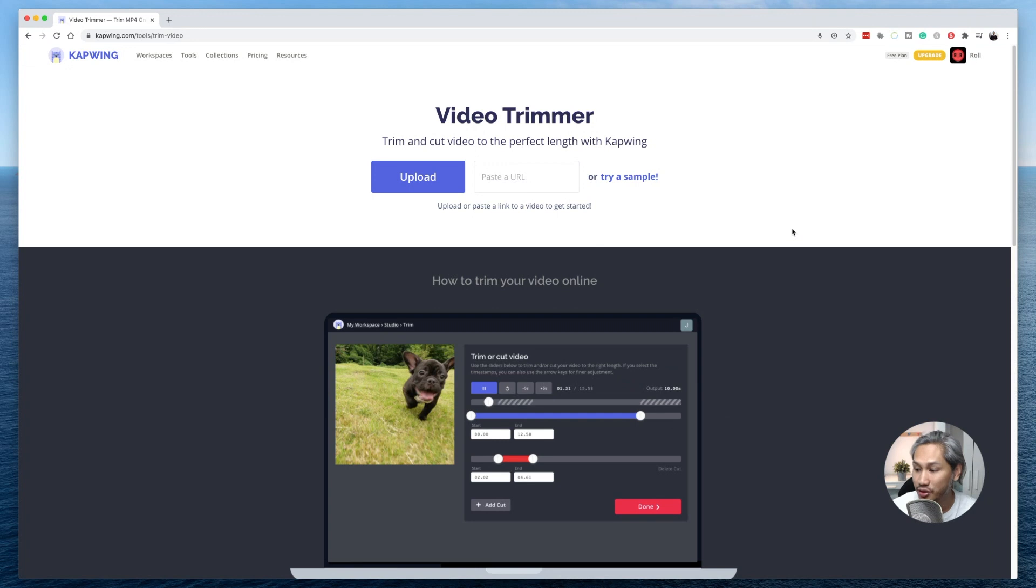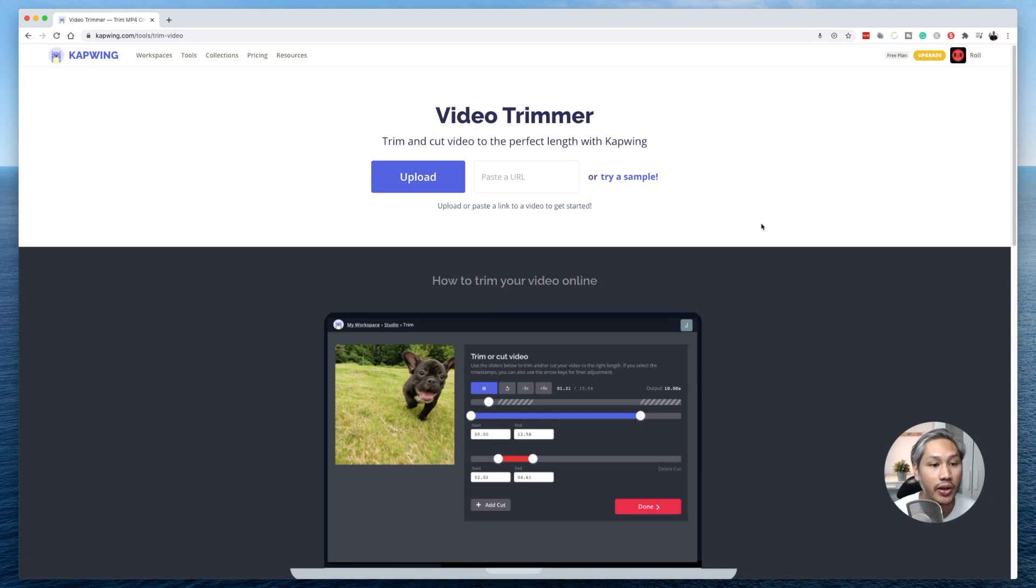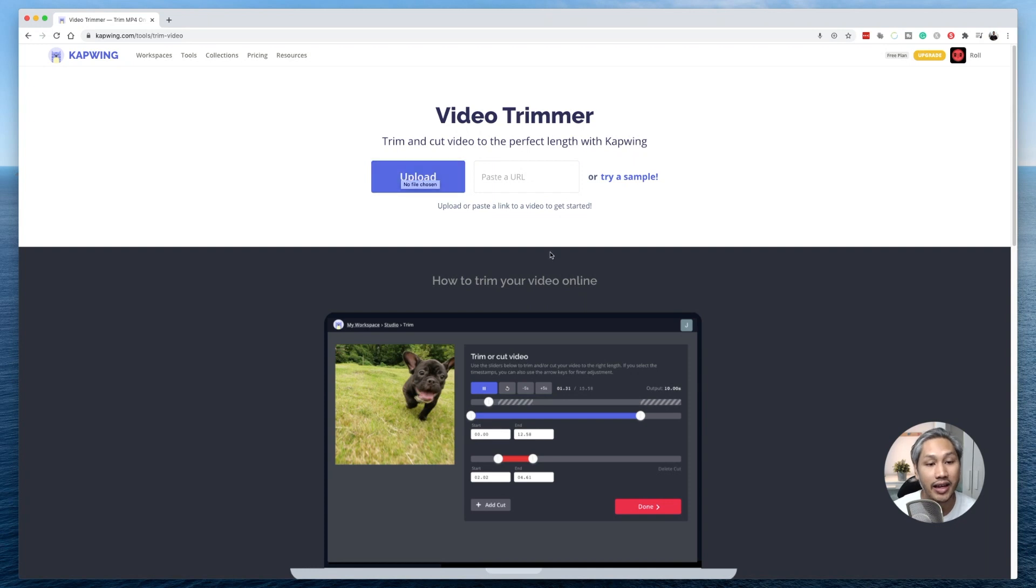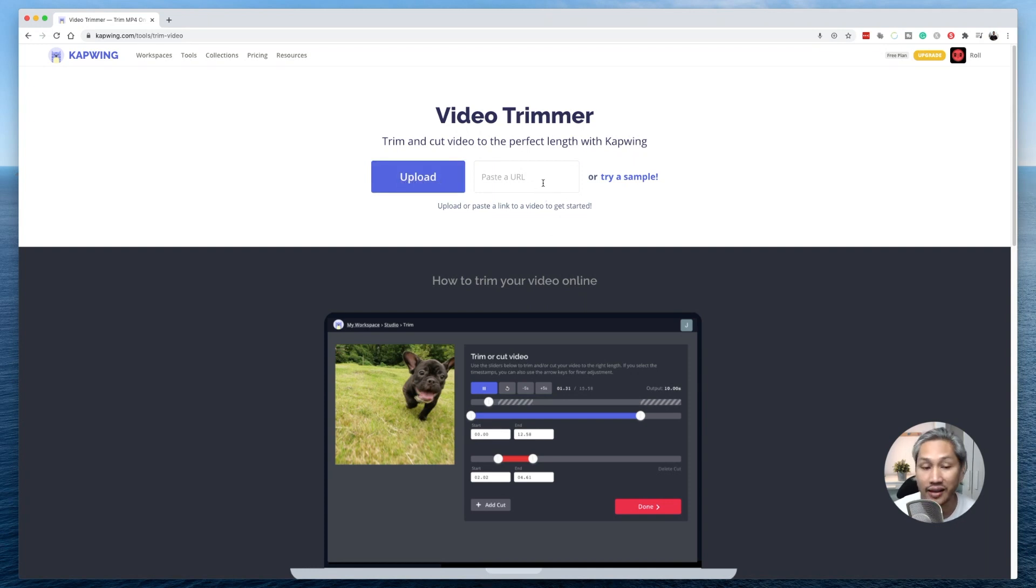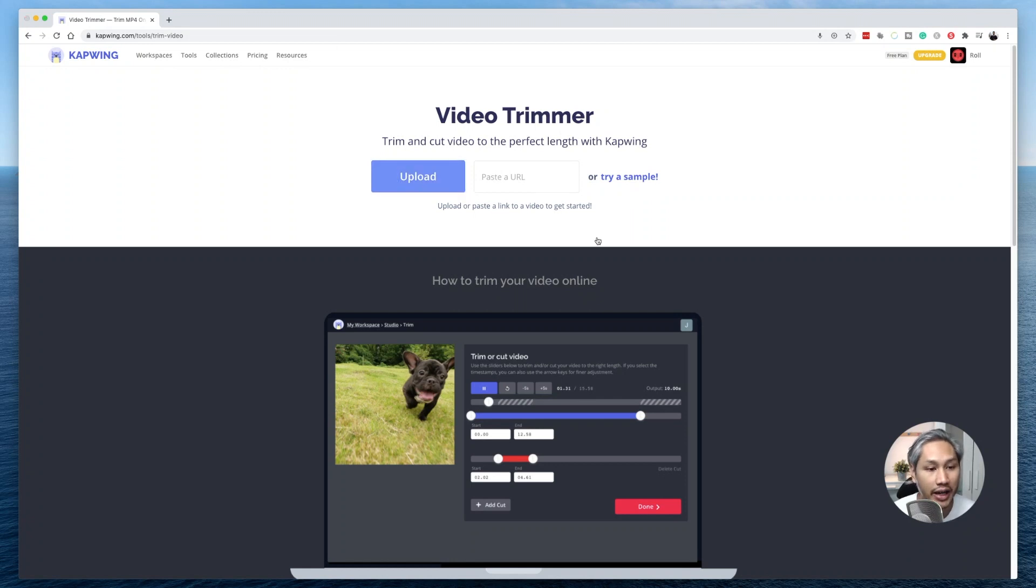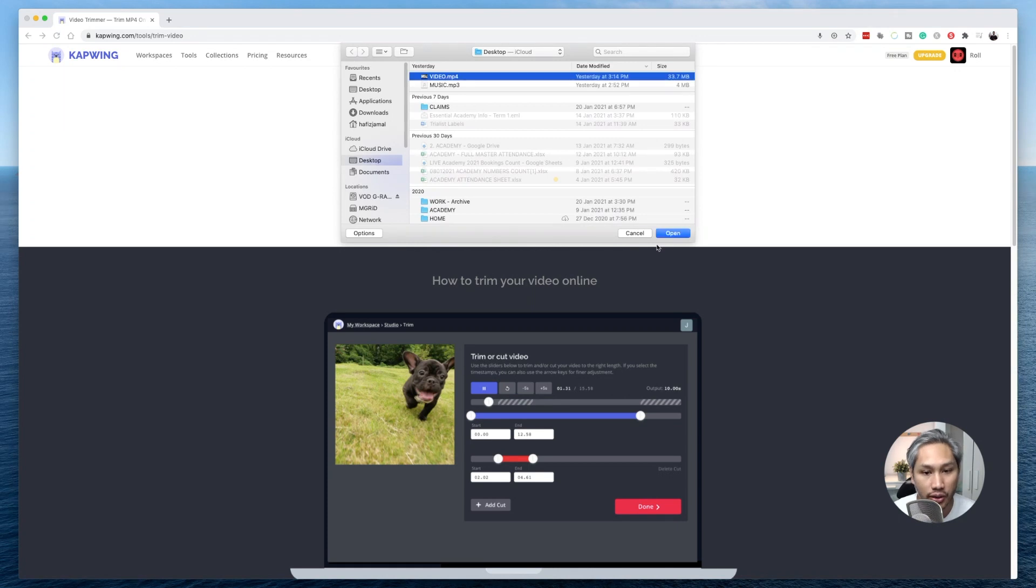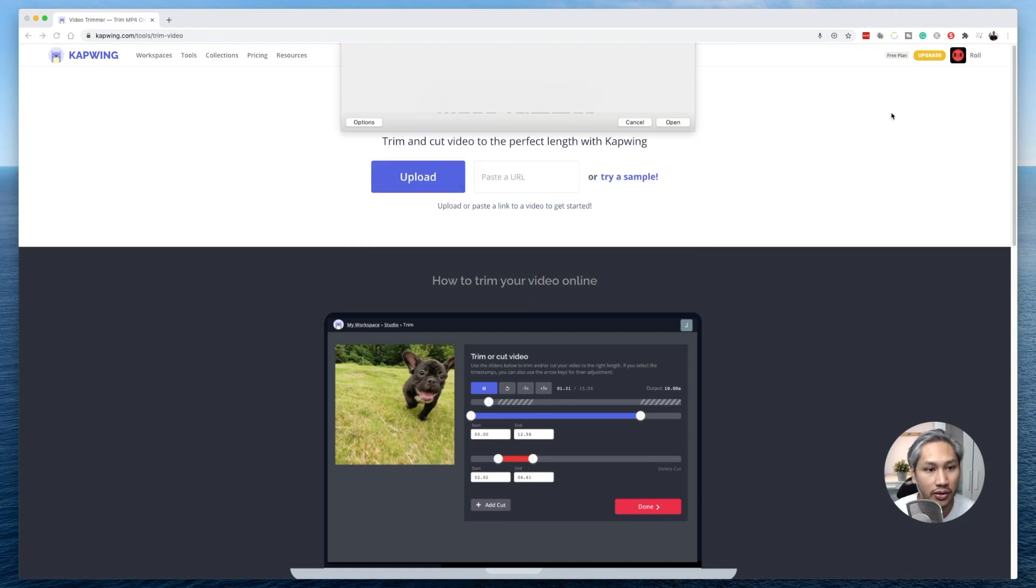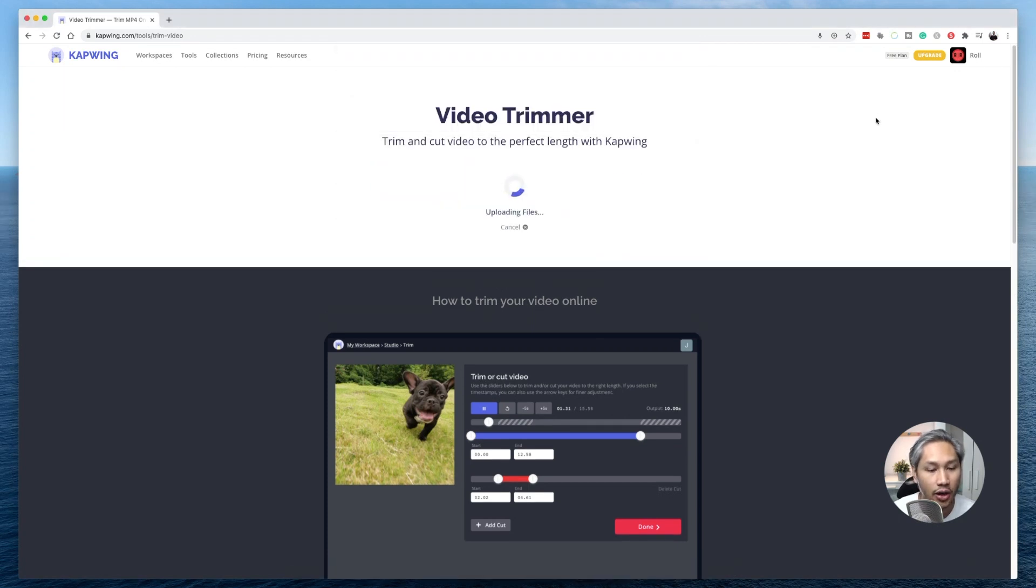All right, so now there are two ways in which you can upload your video file. The first way is to upload it from your computer and the second way is for you to paste a URL or a link to that video. So if you have a YouTube link, you can go ahead and paste the link here. I'm going to go ahead and upload a file from my computer by clicking on upload and open.